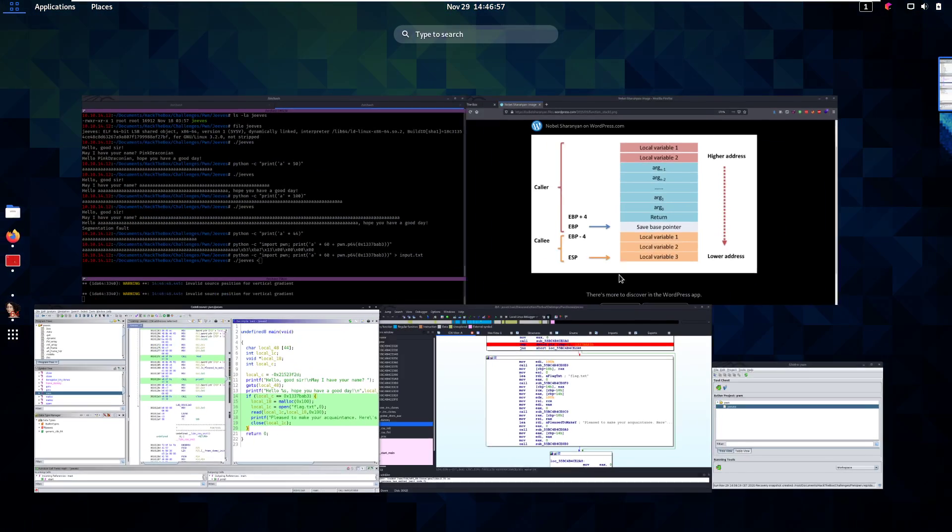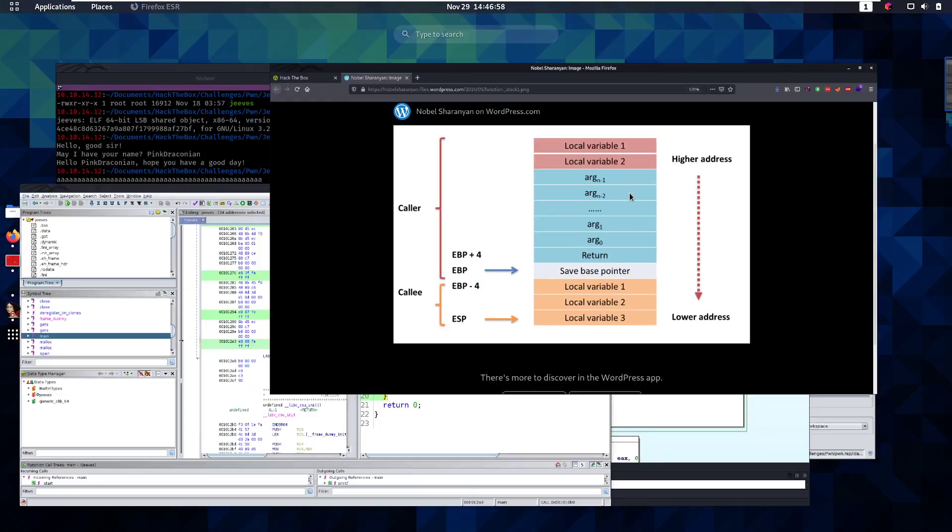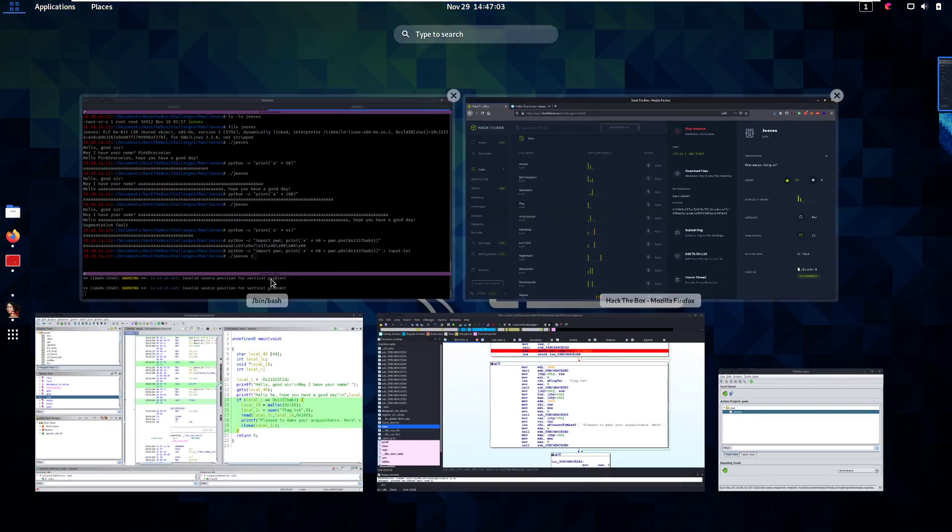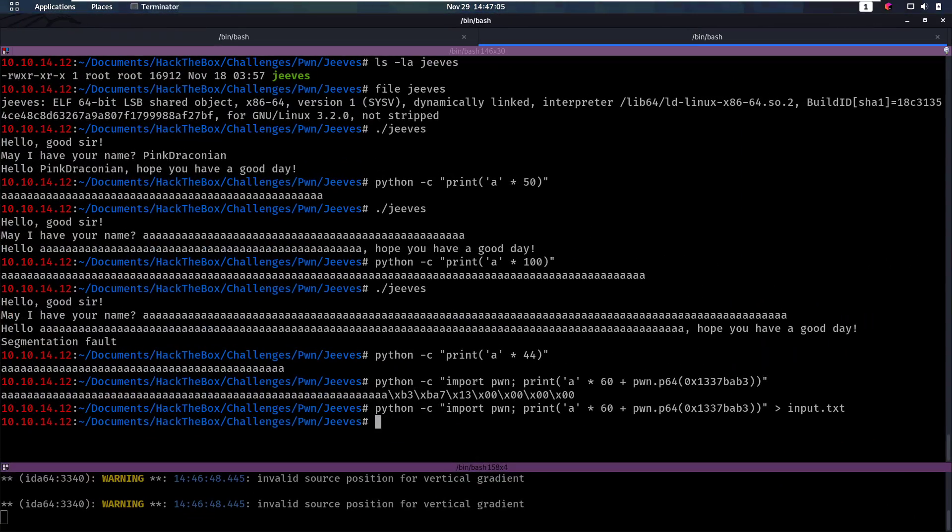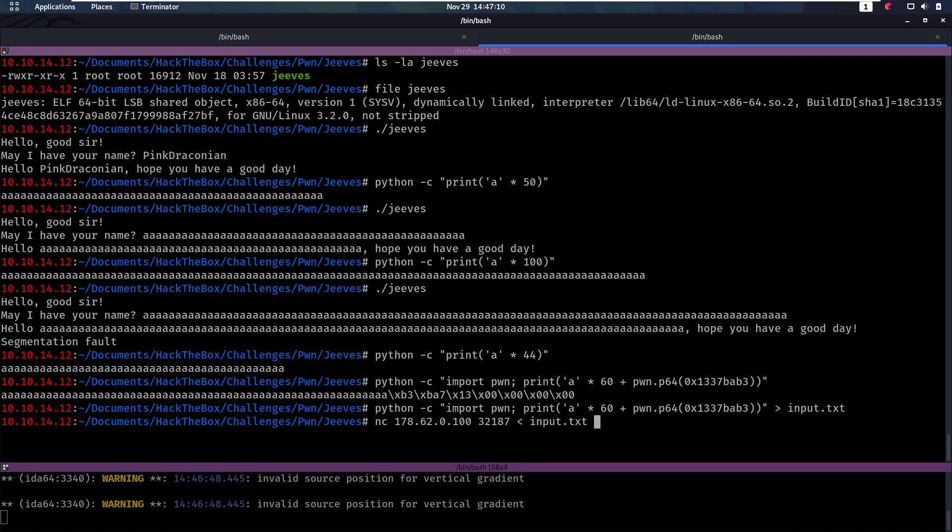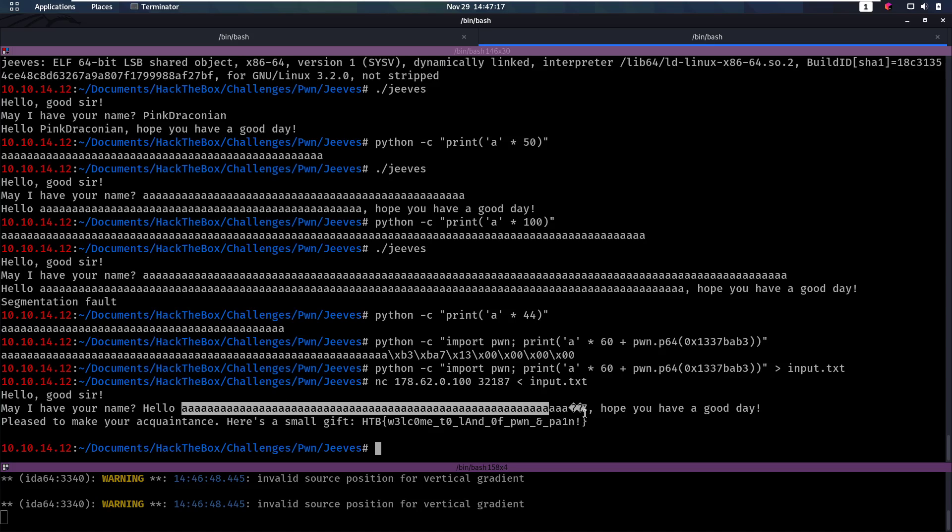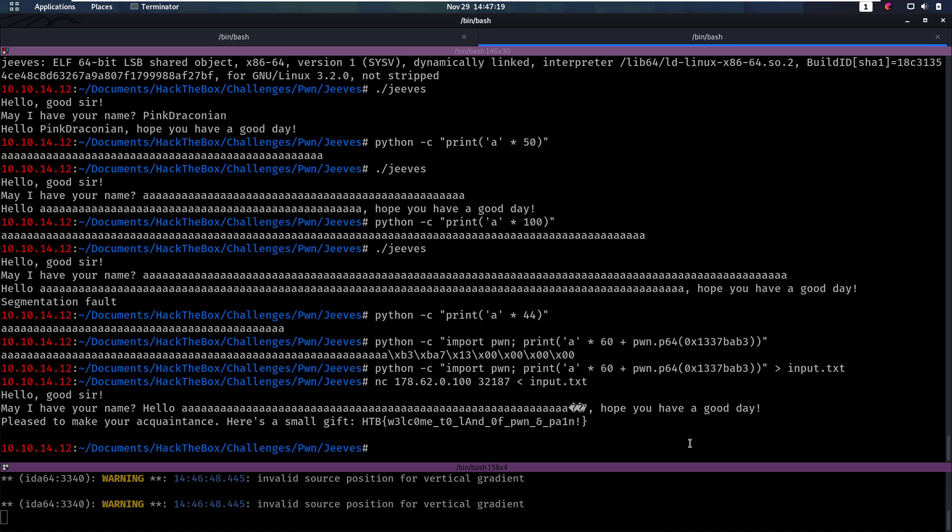Now, let's see if that works on the machine here. So, we have the server. Let's netcat to the server and see if it gives us the flag. So, we're going to use input.txt as an input here. And it says, Hello, good sir. May I have your name? Hello, our aces. And then this part that we overwrote. Hope you have a good day. And then it says, here's a small gift. And then we have the hack the box flag. Welcome to the land of pwn and pain.